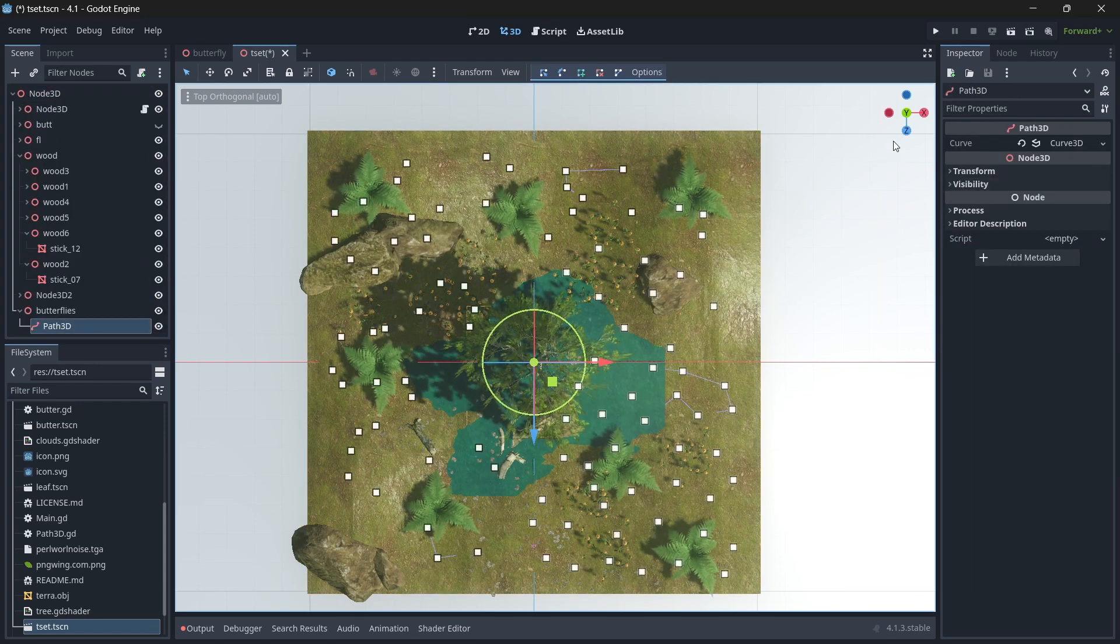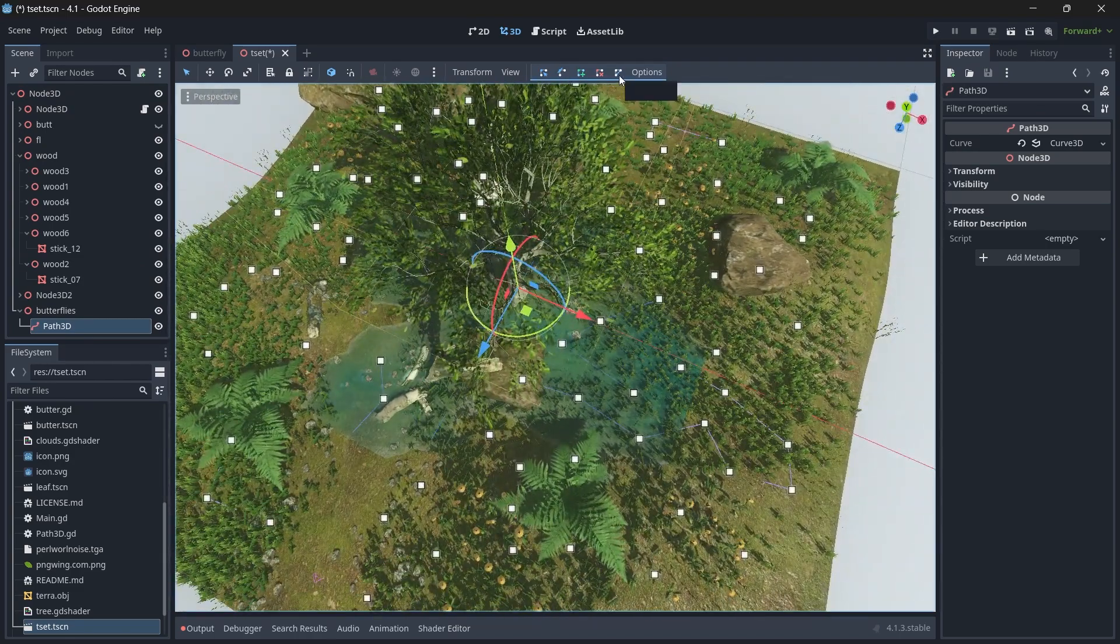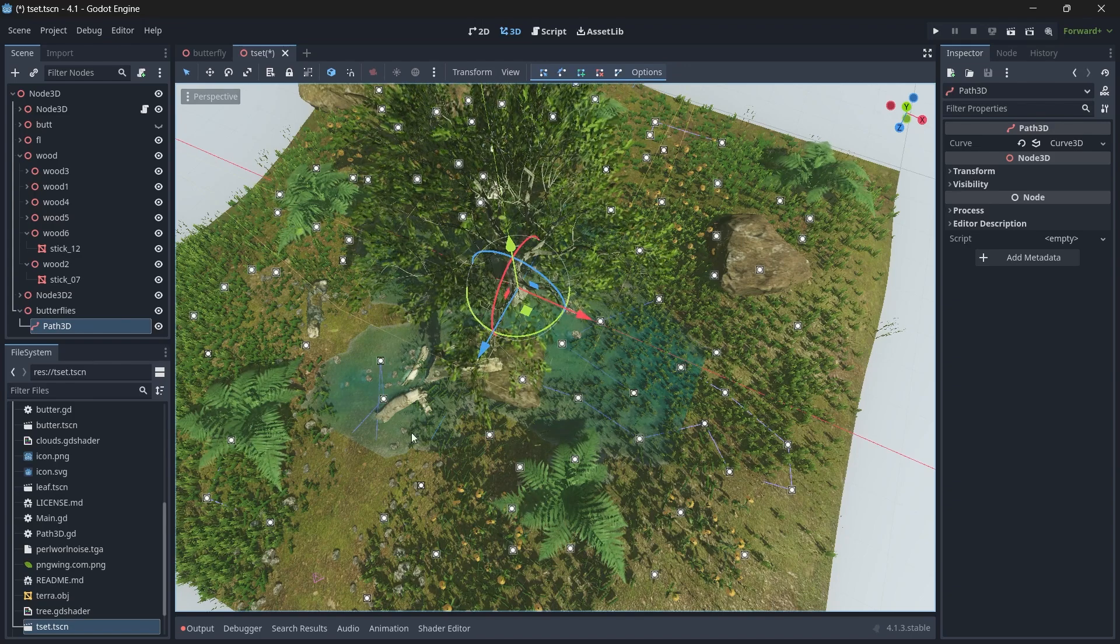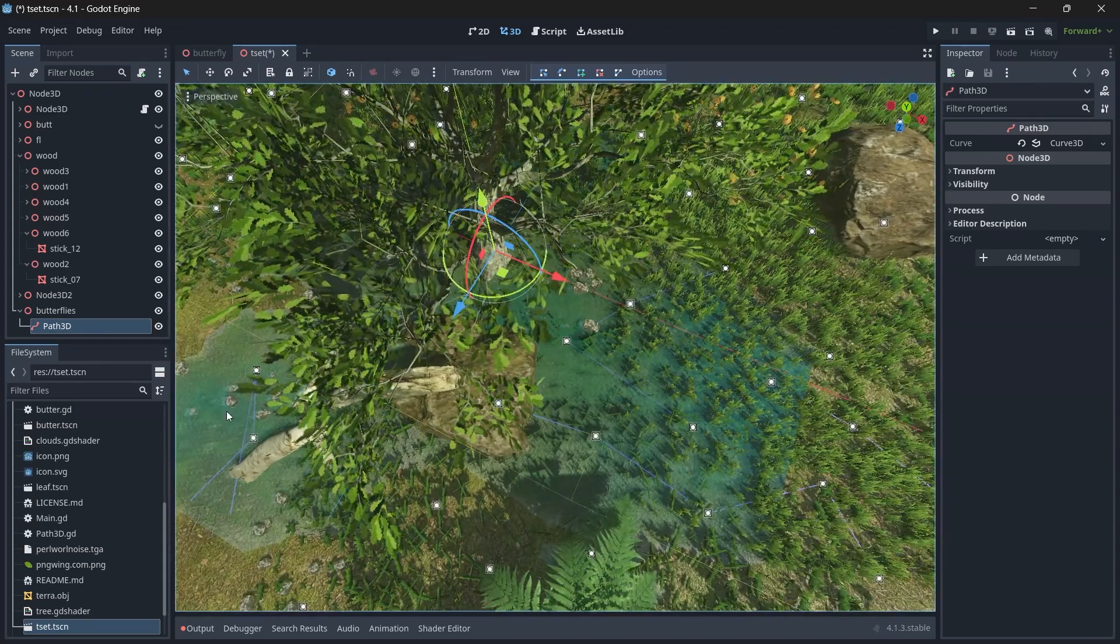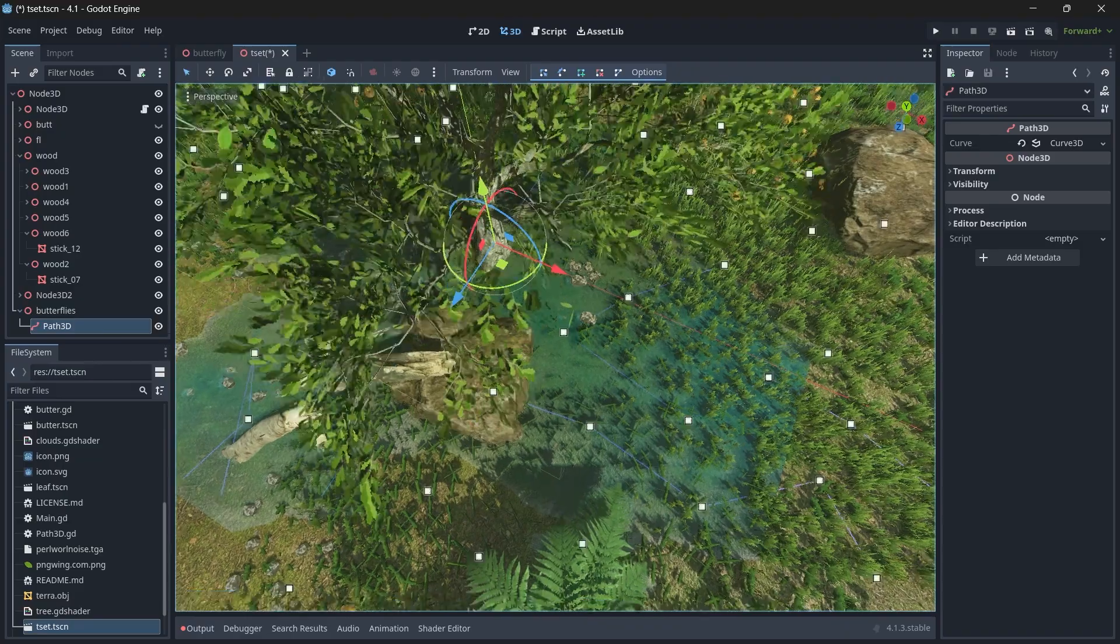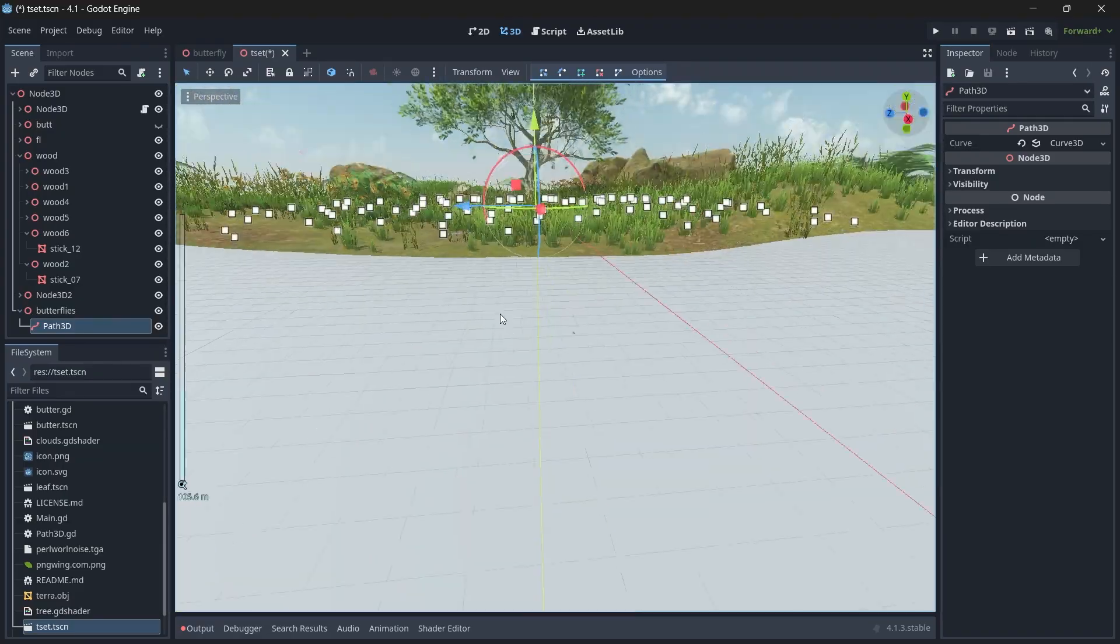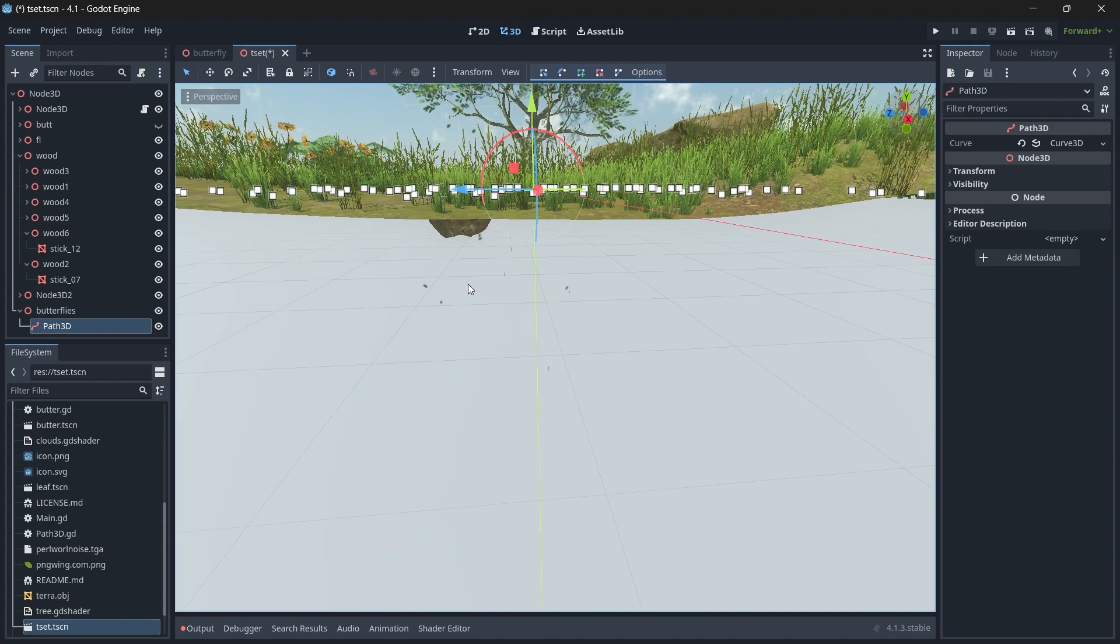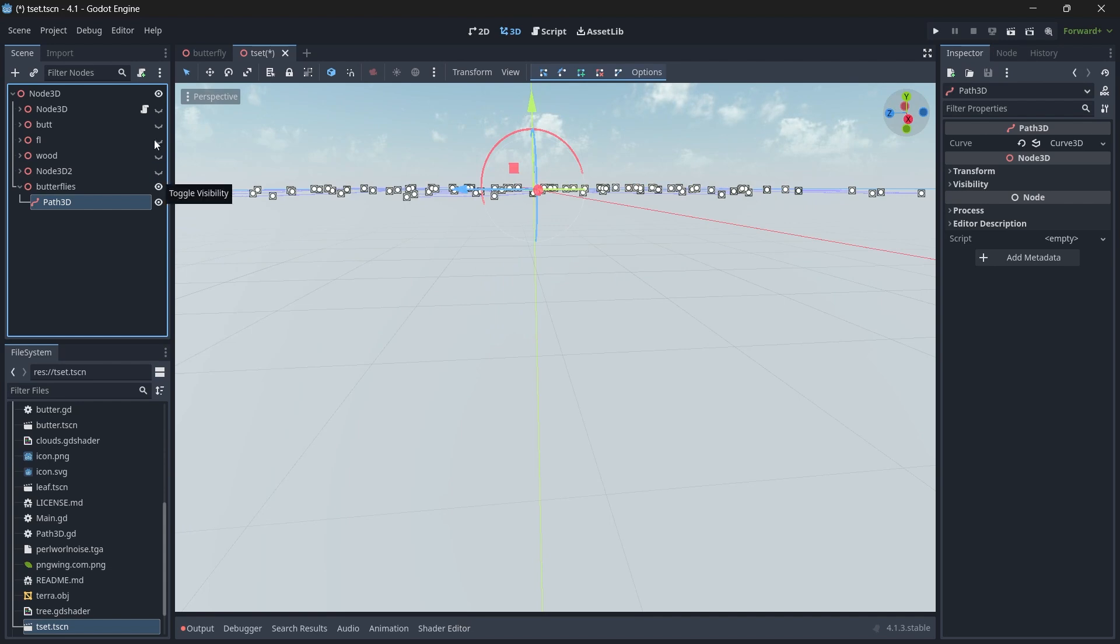Once you finish adding your points, make sure you click this option so it creates a complete bound between all the different points. Now you can see all the points are at the same level, and our butterfly doesn't fly at the same level.